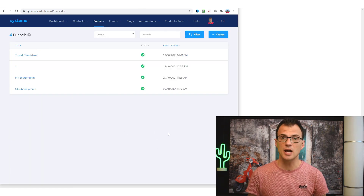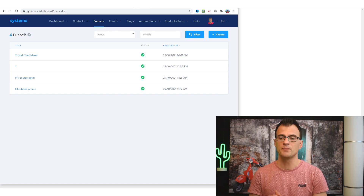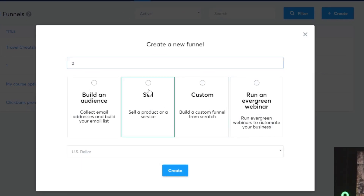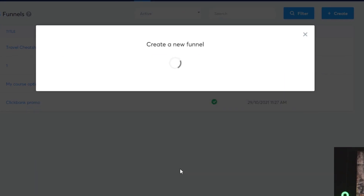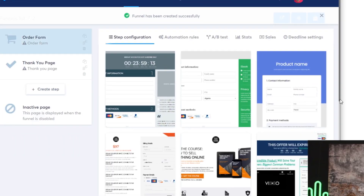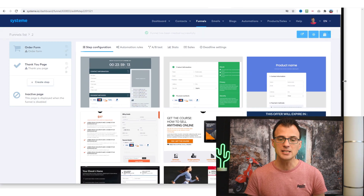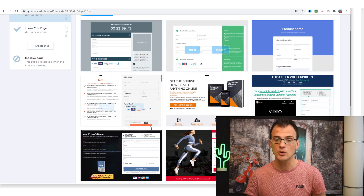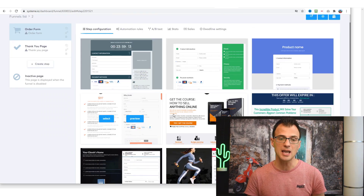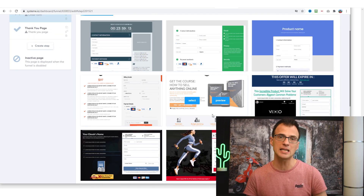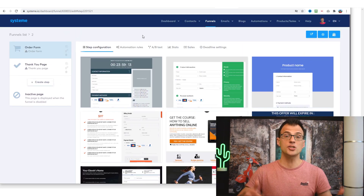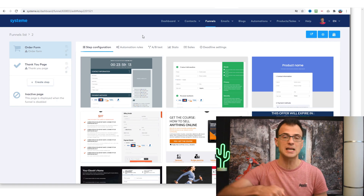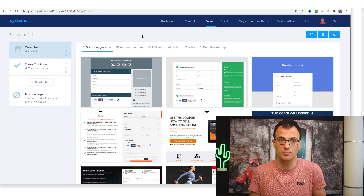The other type of funnel you can build is to sell your own products or promote products as an affiliate. Go to 'Create,' give it a name, choose 'Sell,' and click 'Create' — you'll get a different set of landing page templates. Whether you're promoting a ClickBank product as an affiliate or selling your own products, you can use these templates, and they also have payment integration options to plug in your Stripe or PayPal account.